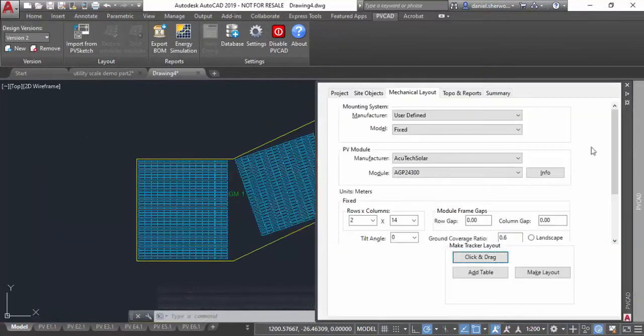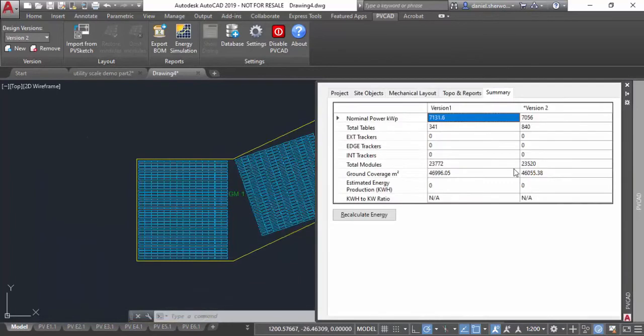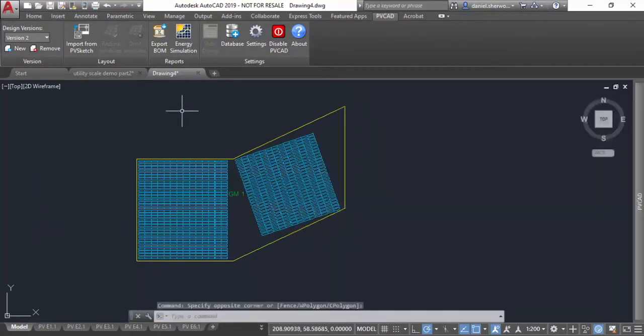Let me just go over to the summary tab, and you can see how easy it is to compare different versions of your layout, in this case fixed tilt versus tracker.